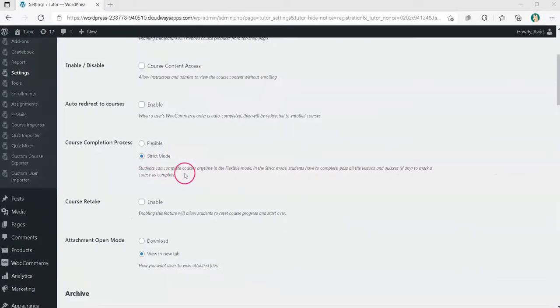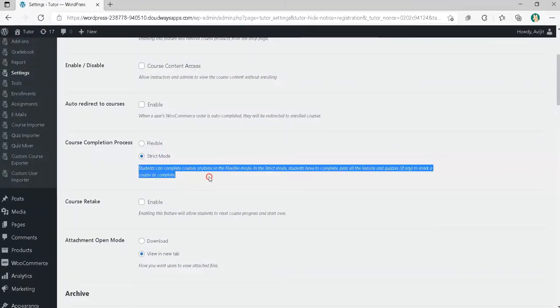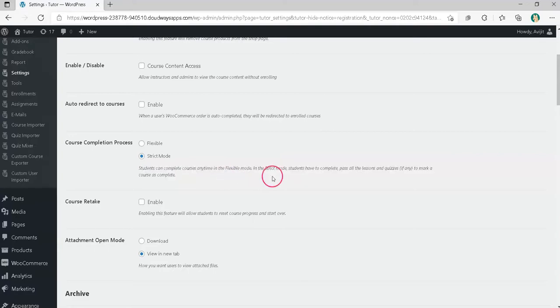If you enable the Strict Mode, students have to complete all the lessons and quizzes, if any, to mark a course as complete.